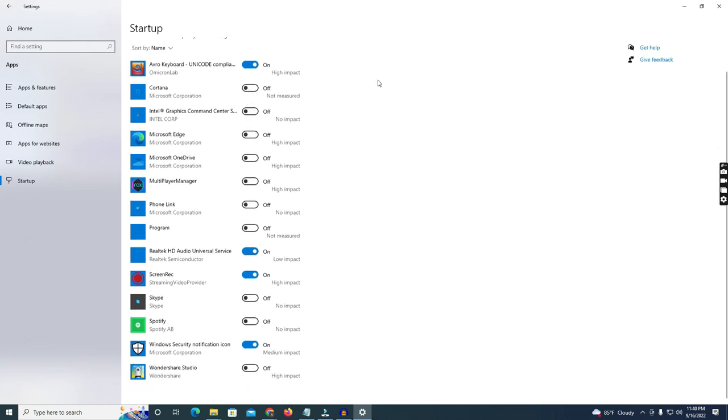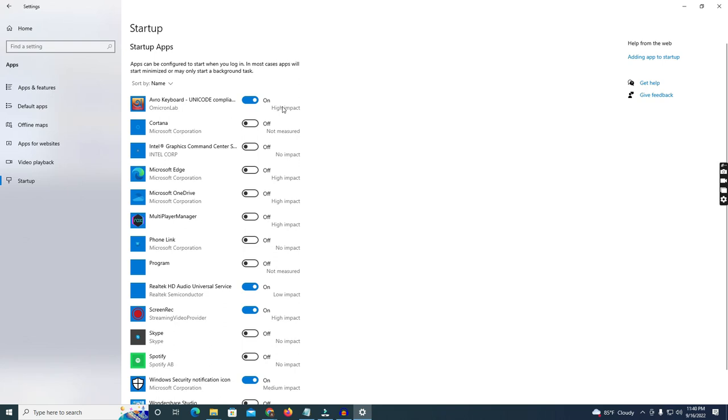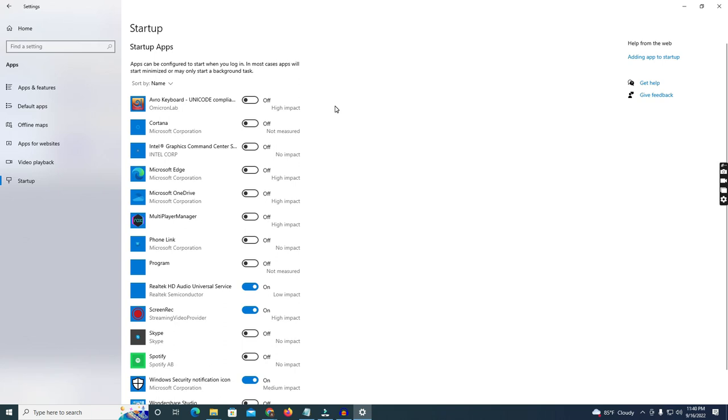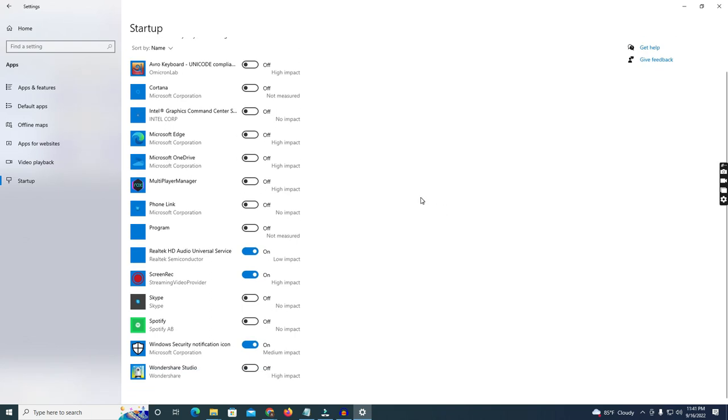Every app here has a mark or note about the impact. If I open this software on startup and run it on startup, it will have high impact on my system. That's why it will need extra time to run. If I turn off this, it will not impact my startup, but we need to manually start this software every time. This is no impact on my startup, so if you turn it on it's no problem.